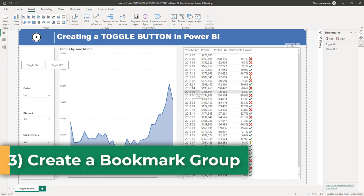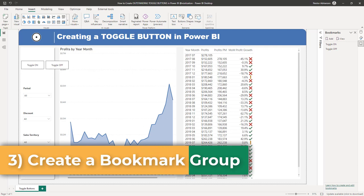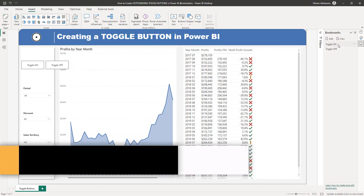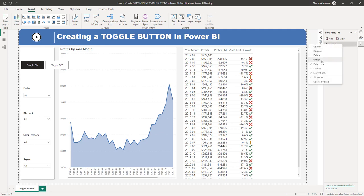The next step is to create a group. Let's go over here to Toggle On, select it, right-click, and then select Group. Once we're done, if you expand this you will see that Toggle On is under Group 1. We can rename this — let's call it just 'Toggle'. That's up to you, and now we are done with this step.